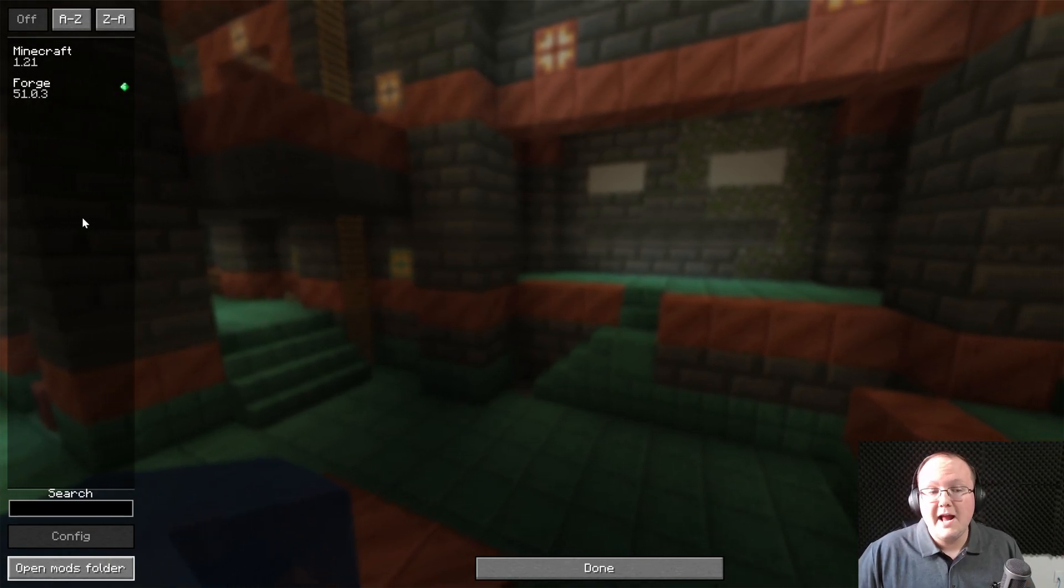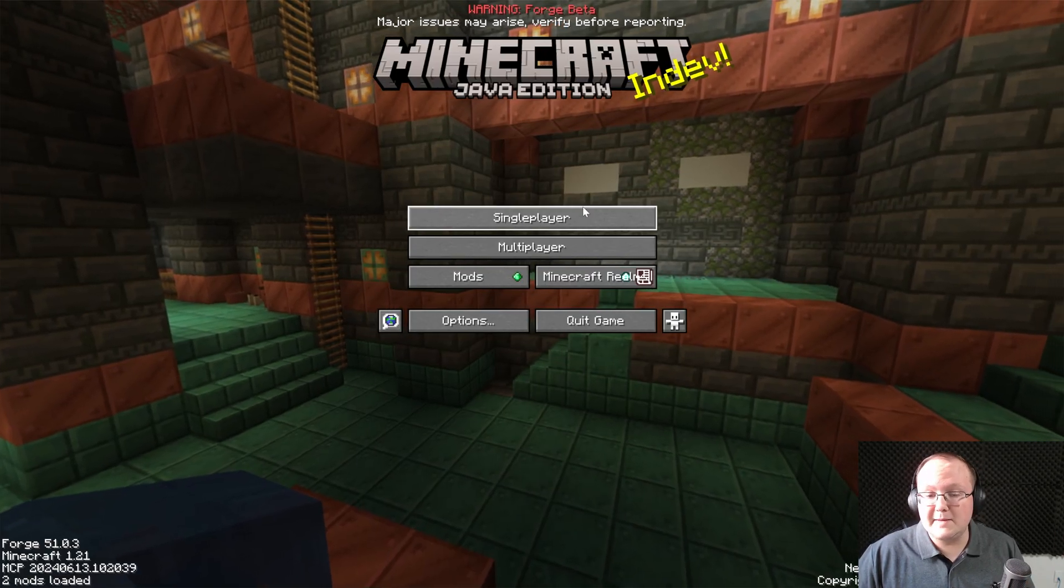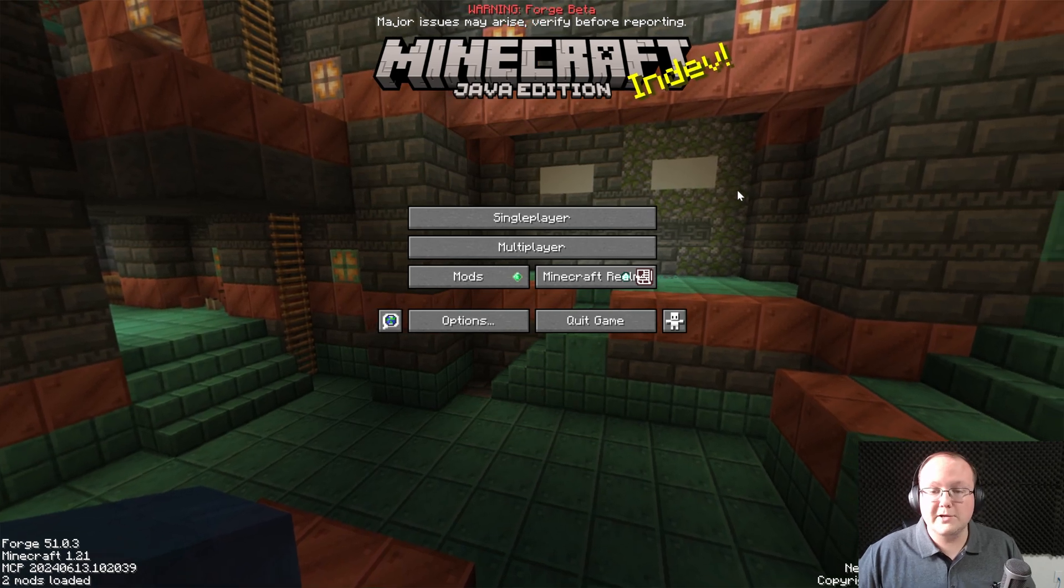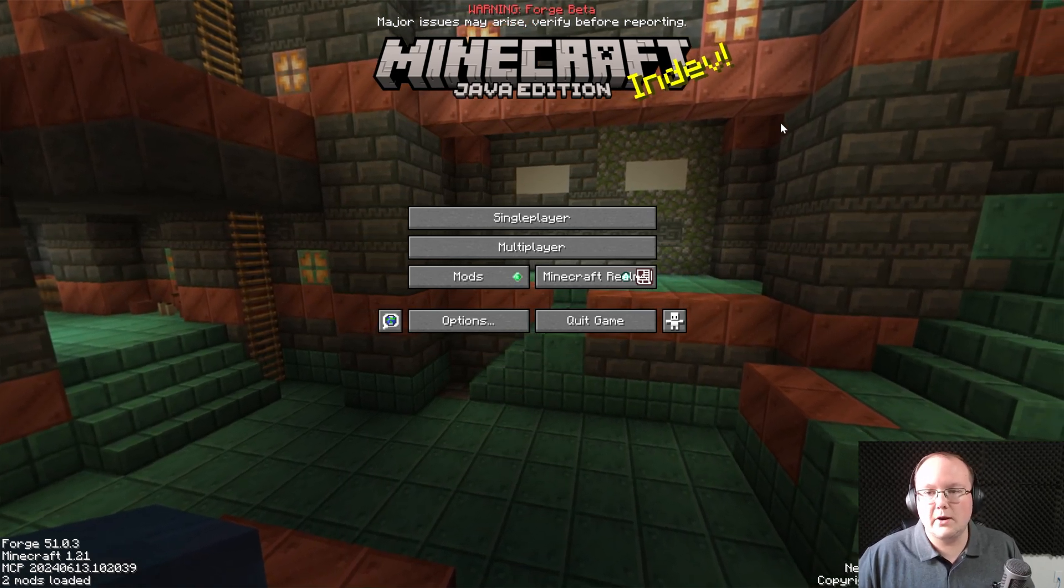Once you're back in game, they'll be here in the Mods folder, and you can use them in single player or on a multiplayer server if the server also has the mods installed on it.